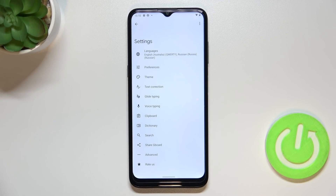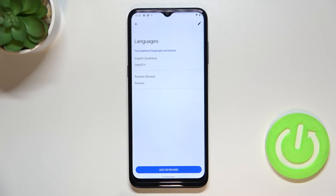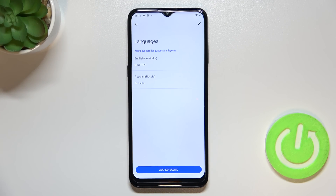So let me enter the Languages section, which is at the very top of this list. As you can see, here we've got the list of all previously added languages — we've got English and Russian right now.